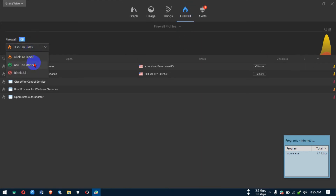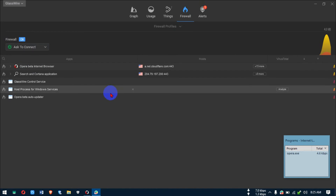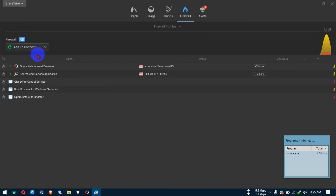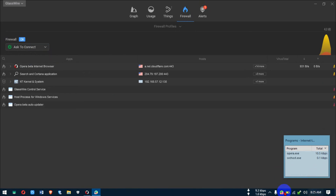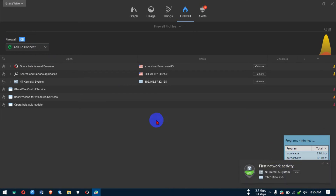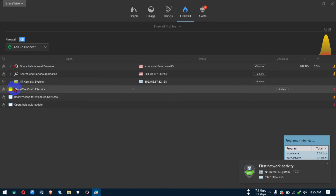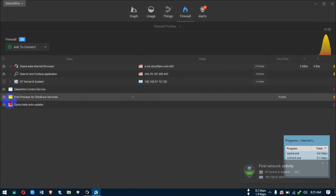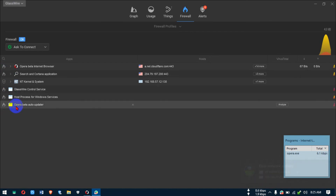Click on Firewall, turn it on, and change the mode to 'Ask to Connect.' What this means is that if any software or program wants to connect to the internet, it will bring out a prompt and ask you for permission — you can click Allow or Deny.